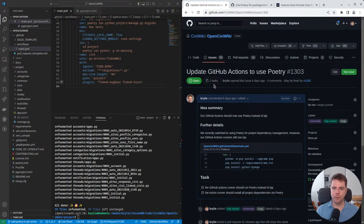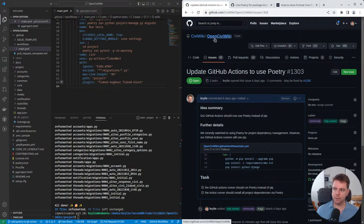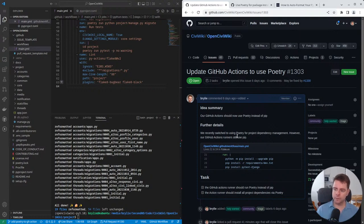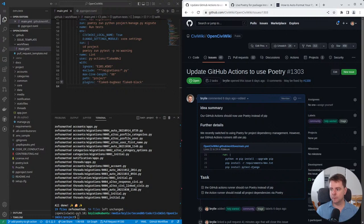Hello and welcome to a recap of today's Python and Django Live Code Hangout. I've been working on the OpenCiviWiki project today. I took a task to update our continuous integration pipeline where we're using GitHub Actions to now use the Poetry Package Manager instead of pip.